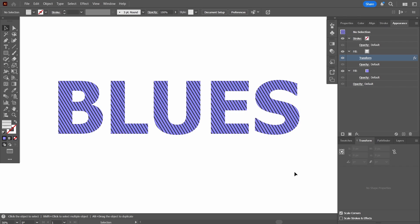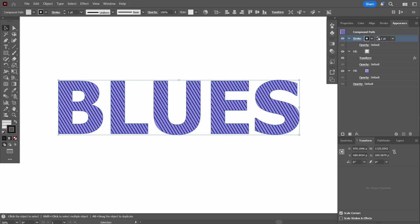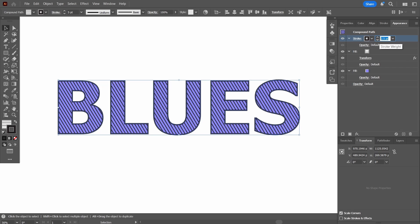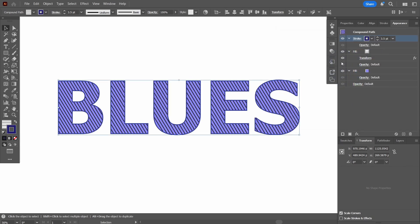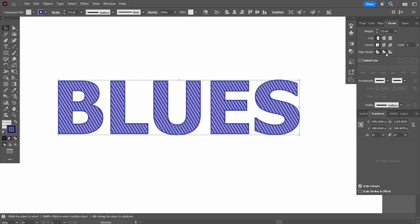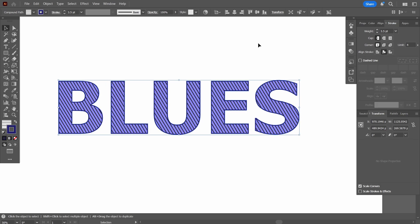Next I'm going to add a stroke using the default one at the top, increasing its weight until it's visible. I'll change its color to match the blue and darken it for visibility. Then I'll align this stroke to the inside of the path — go to Align Stroke and press the middle option, Align Stroke to Inside — so it stays inward.